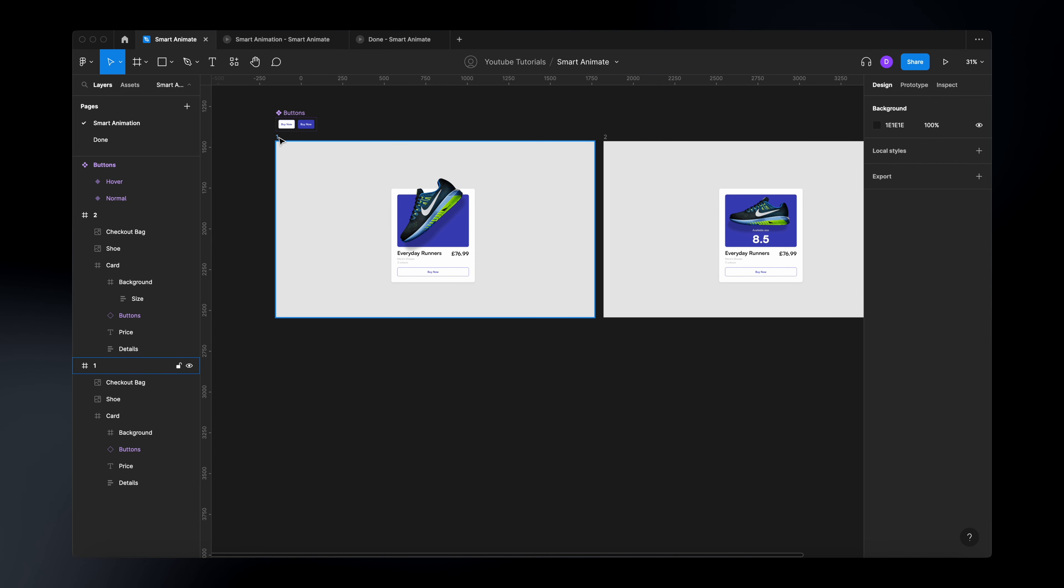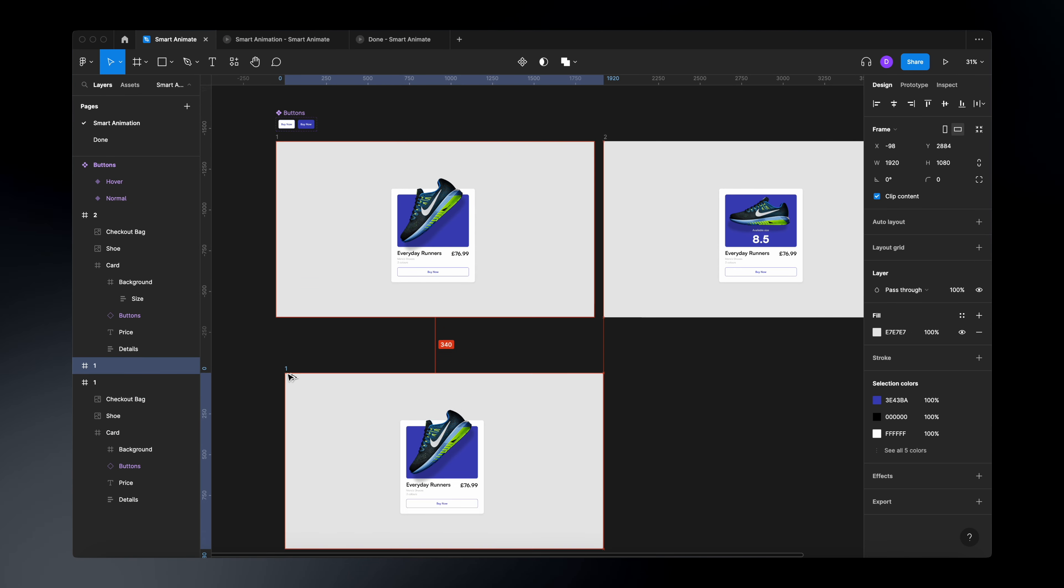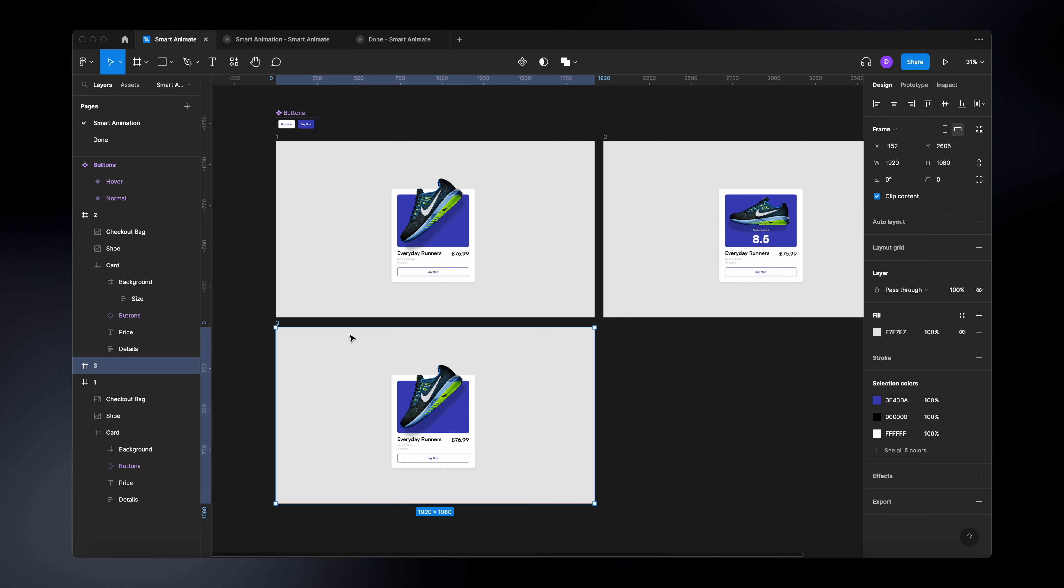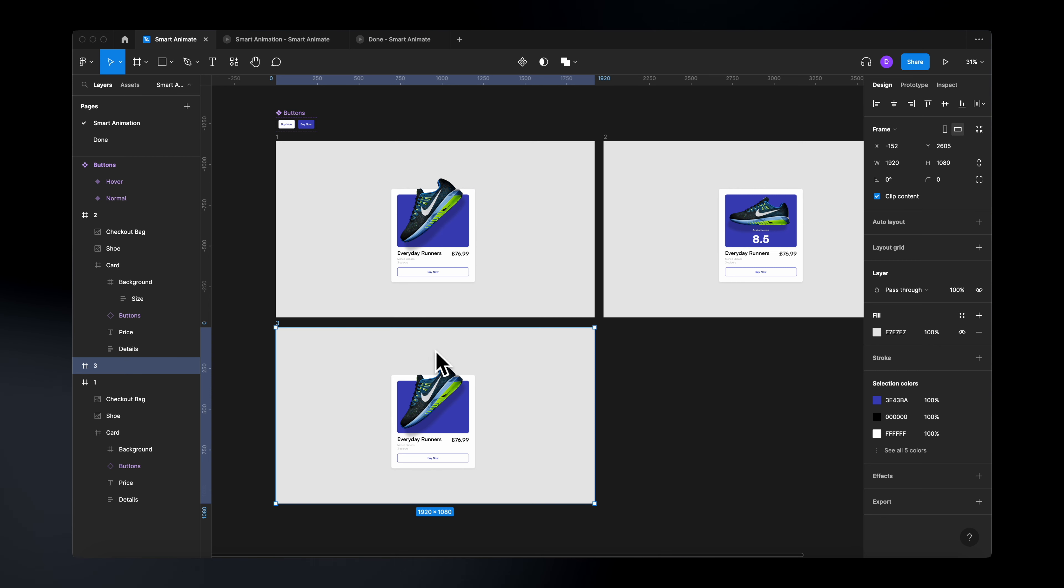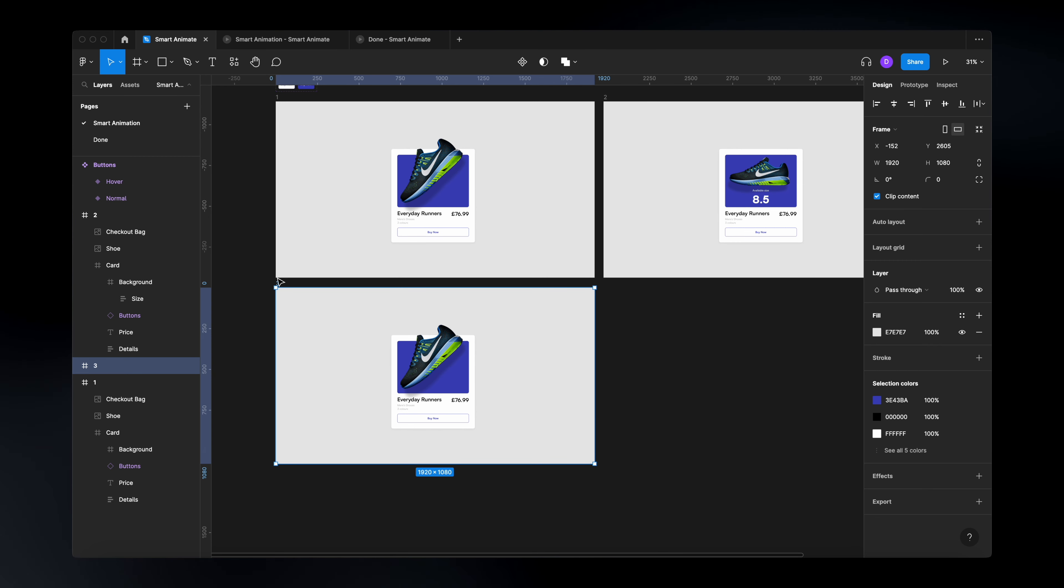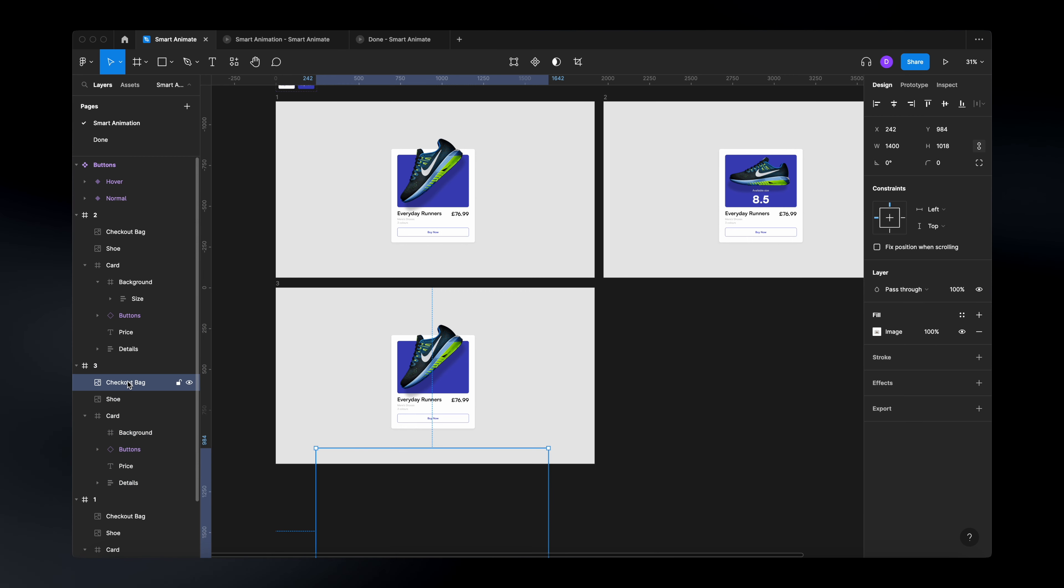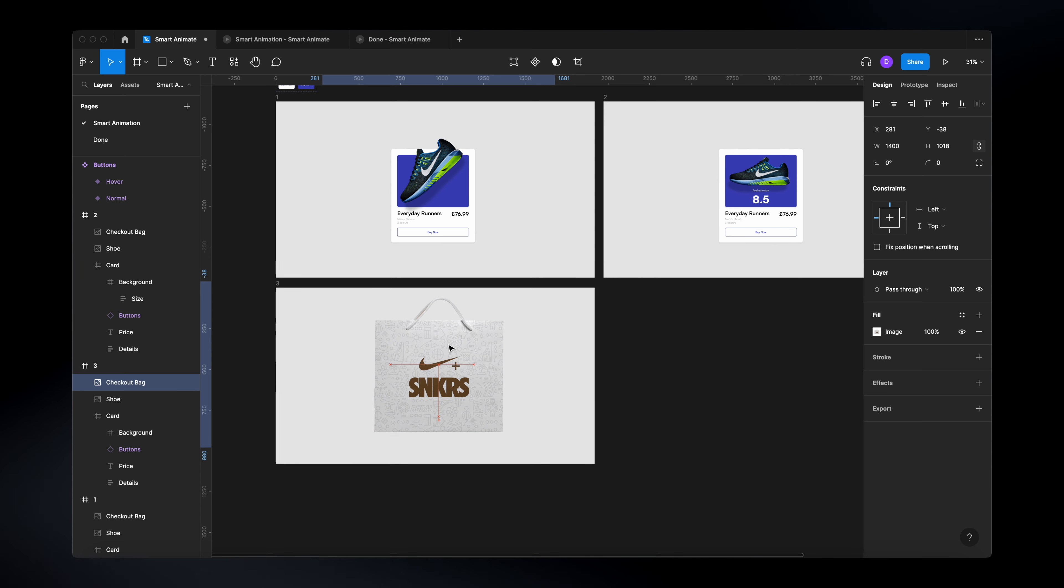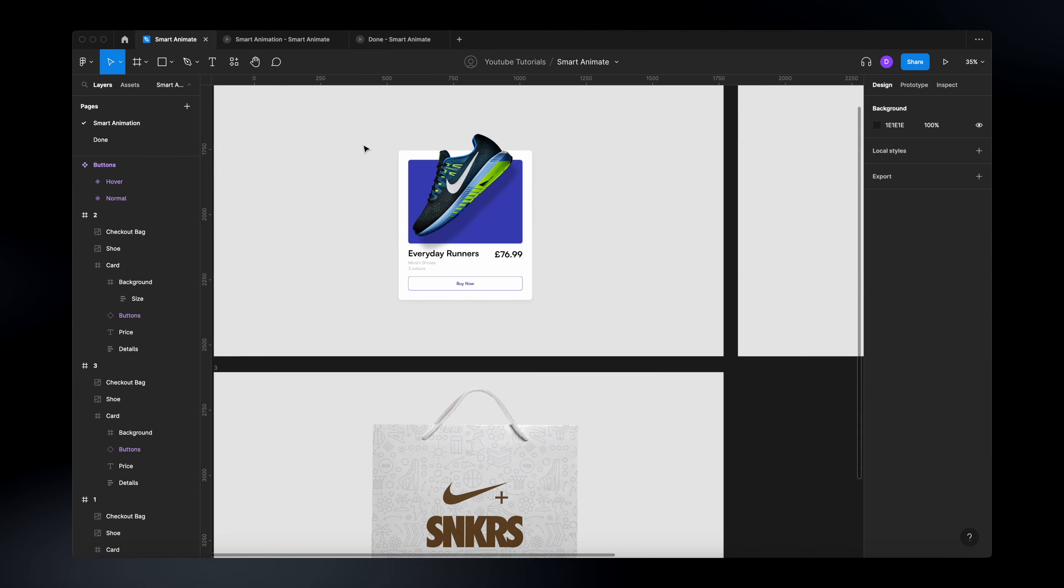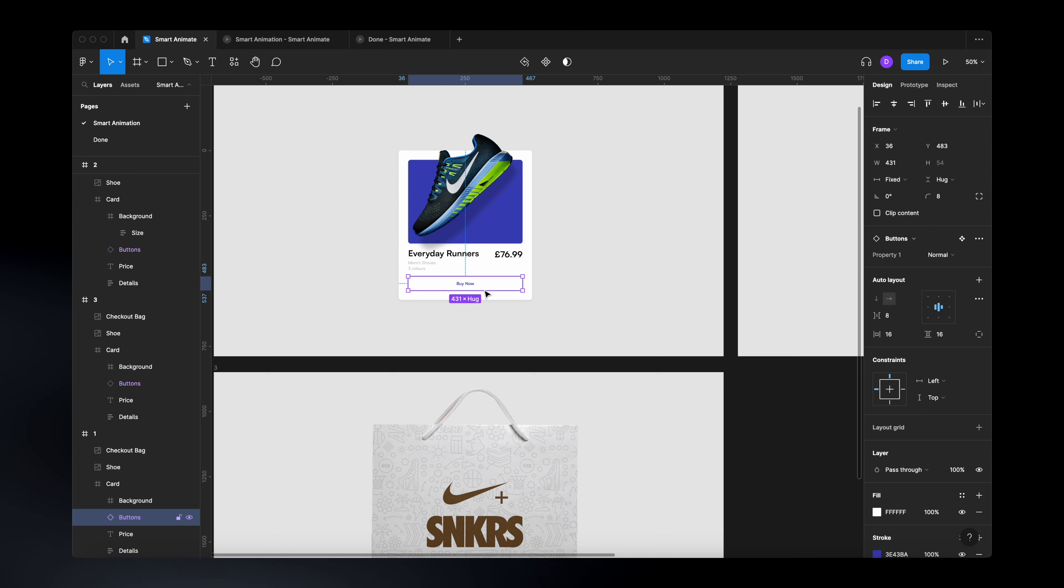which is to copy the initial state like the frame, copy it here and then create a transition between my first frame and my second frame. And all I need to do on my third frame is to just open this up, select the checkout bag and just change its position to cover my card. Once I do that, I need to add an interaction which will be linked to my button.